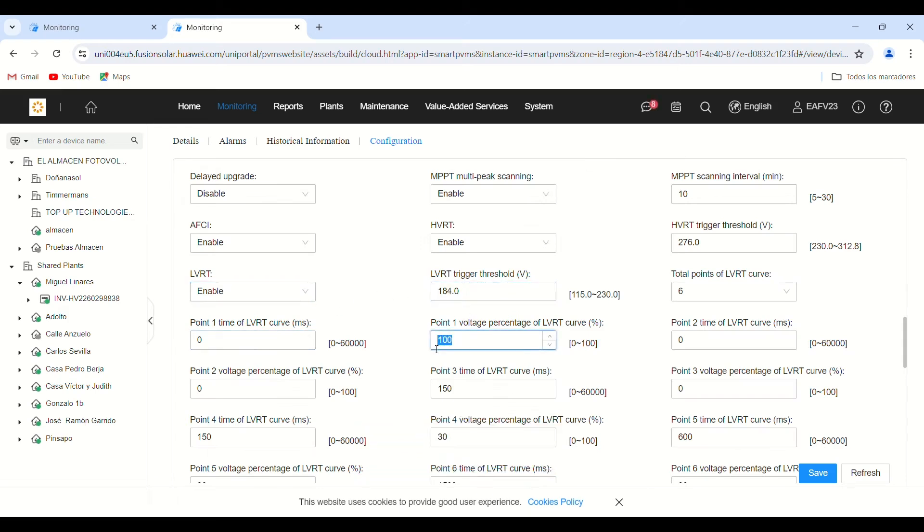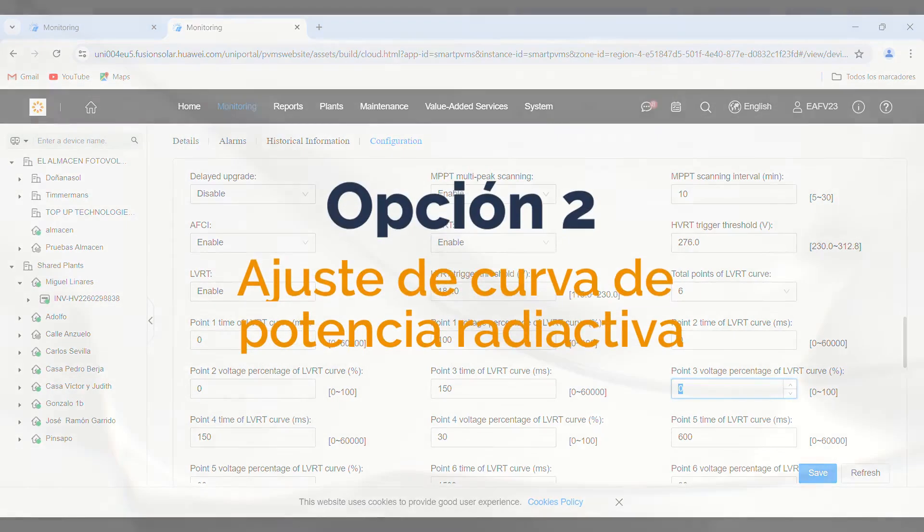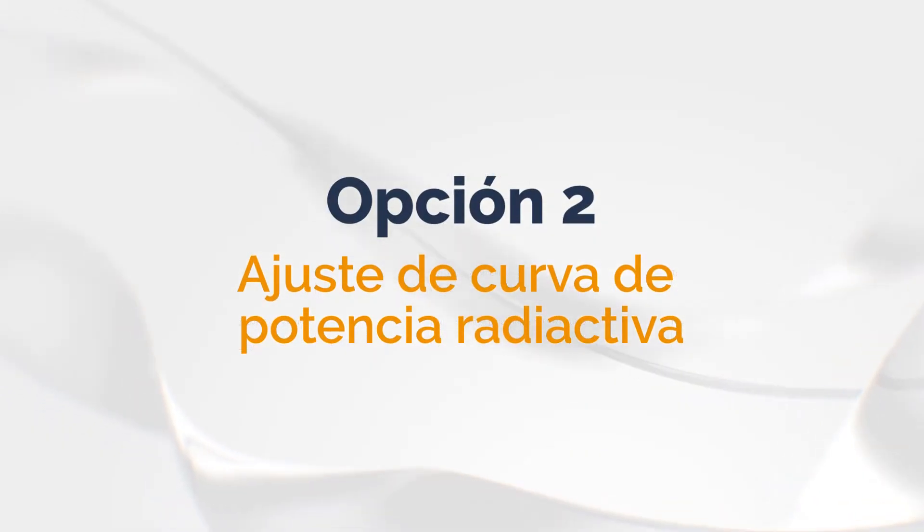The LVRT parameter performs a similar function for voltages that are too low. Option 2: Reactive Power Curve Settings.